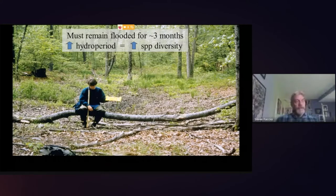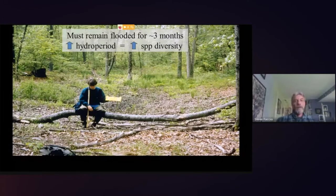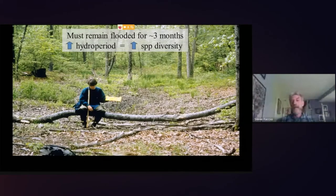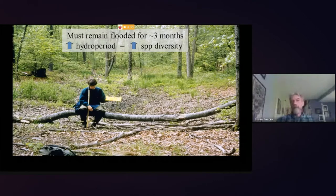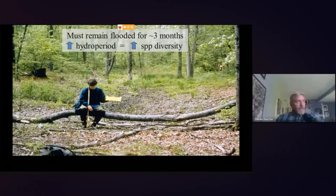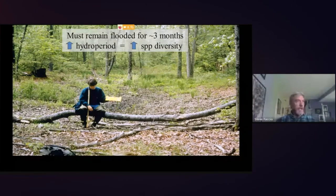For vernal pools to be successful for amphibian breeding, they have to remain flooded for at least three months after ice-out. If ice-out is mid-April, they need to hold water until mid-July at the very least. Three months is fine for wood frogs, but salamanders might need a little more. As you increase the hydro period, you also increase the species diversity found in that pool — up to a point, before permanent-pool conditions favor fish.